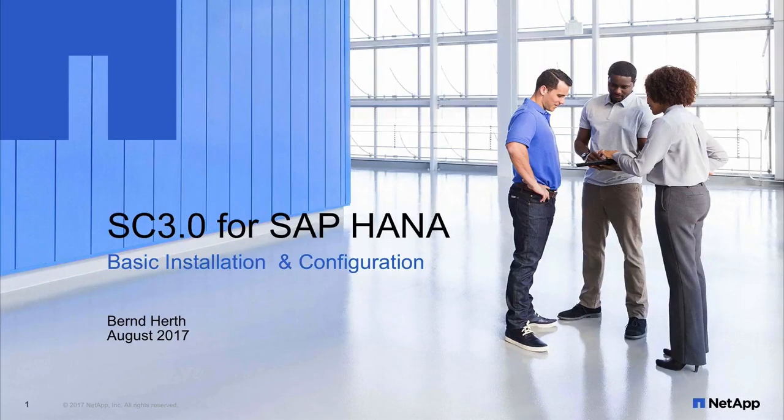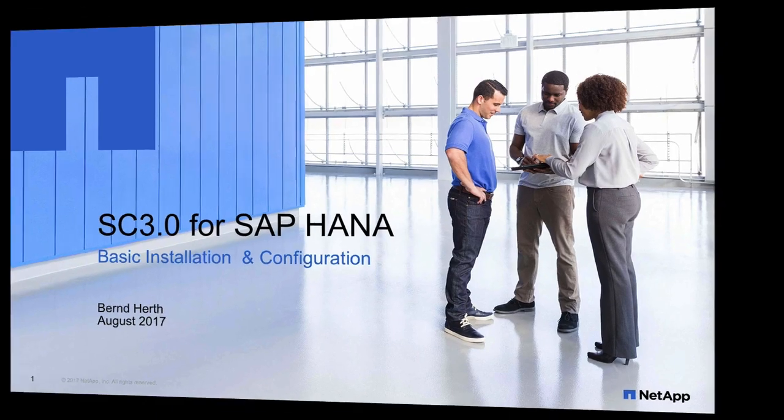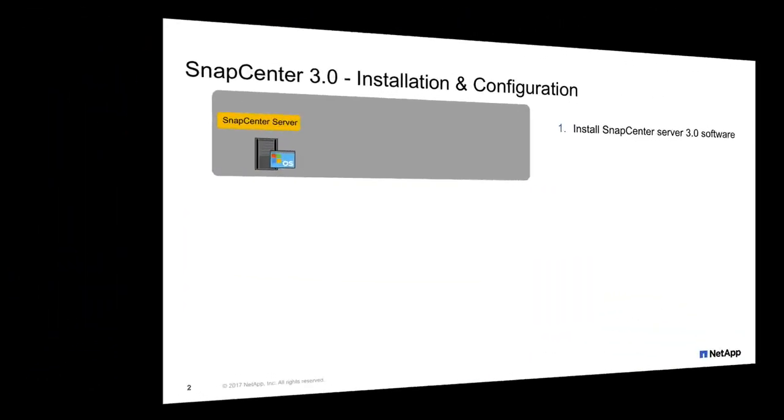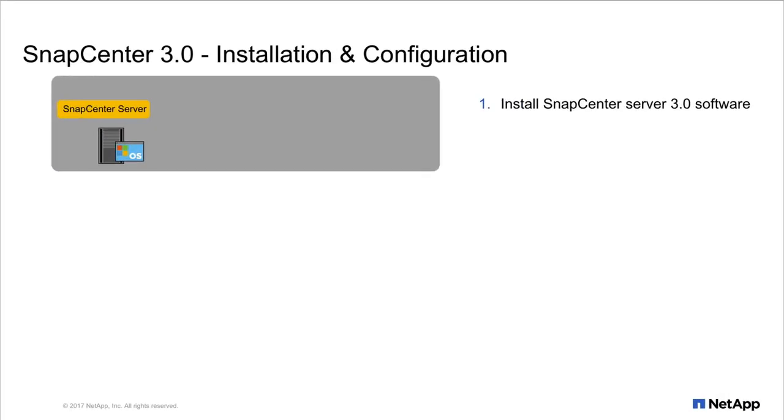Hello, my name is Bernd Herd and in today's video I'd like to show you the basic installation of SnapCenter 3.0 with the HANA plugin.